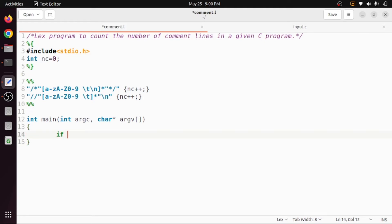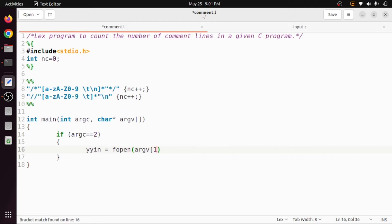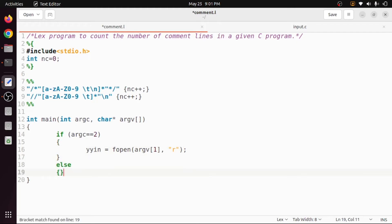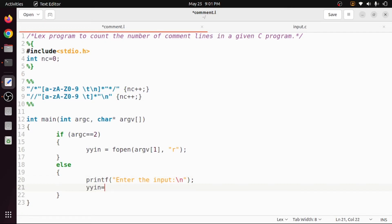I will check the condition: if argc equals 2, that means the user has passed the input file. In that case, yyin is set equal to fopen with the file name — which is argv[1], since argv[0] is a.out and the file name is at position one. Otherwise, if the user has not entered a file name, we will ask the user to enter the input using printf, and whatever the user enters will be stored into yyin via stdin.